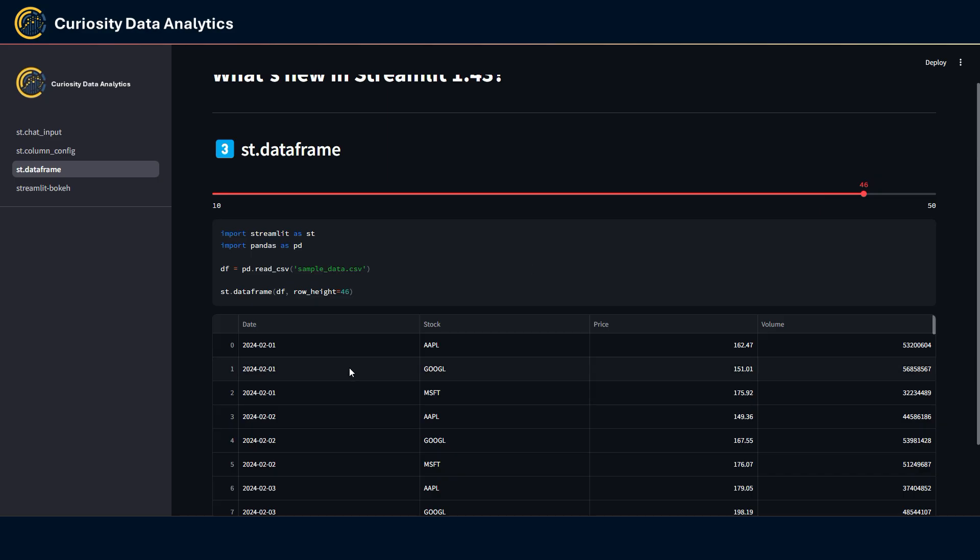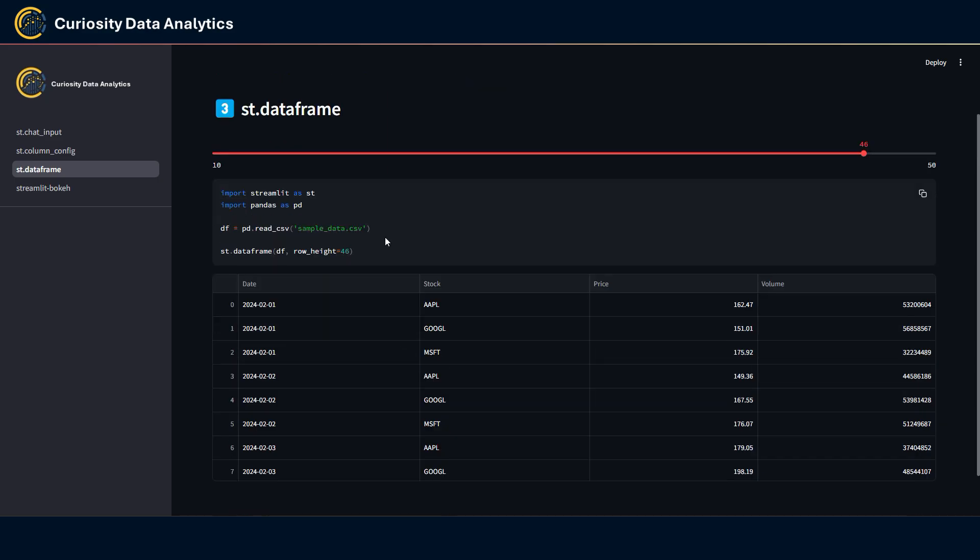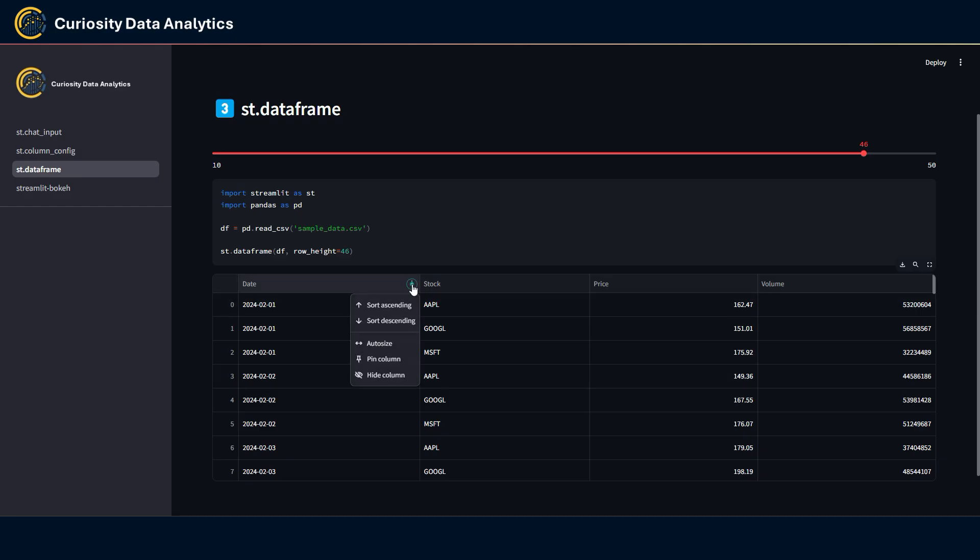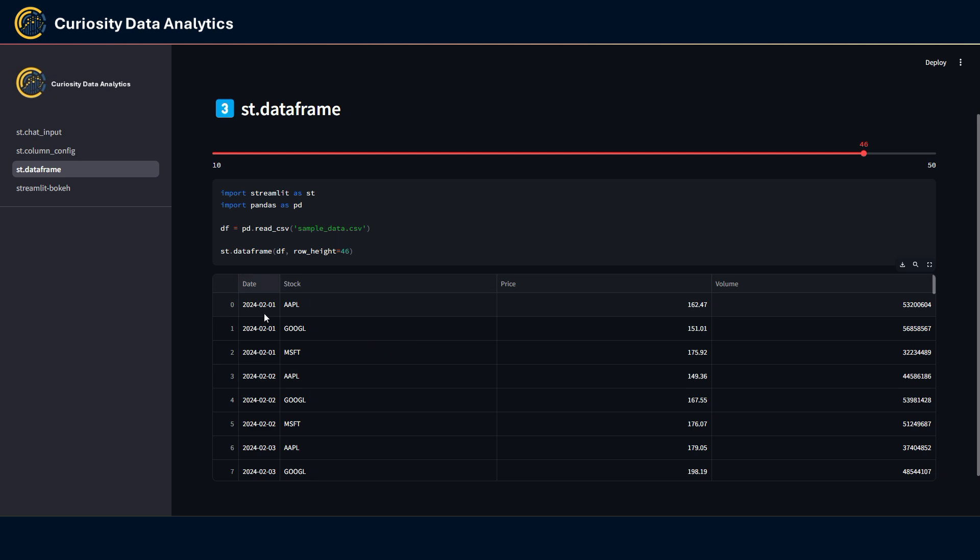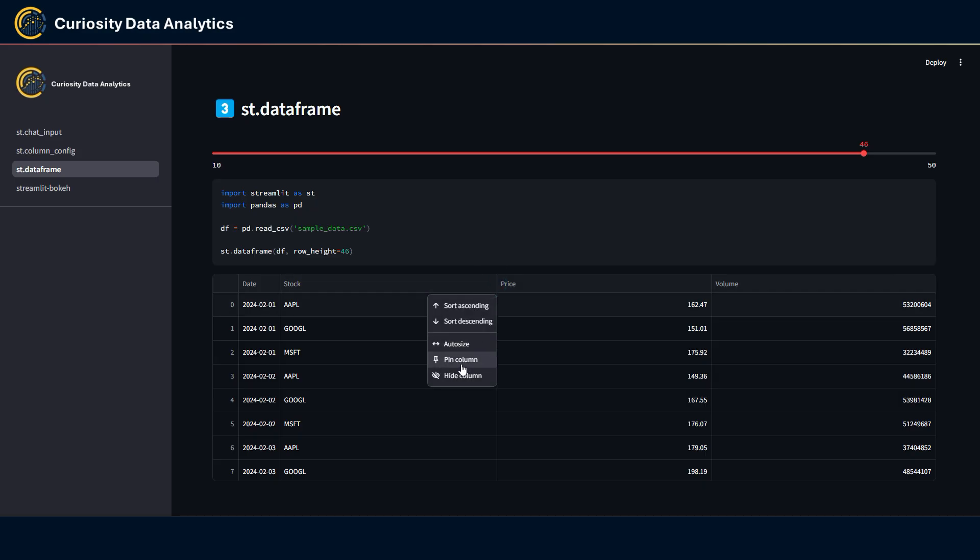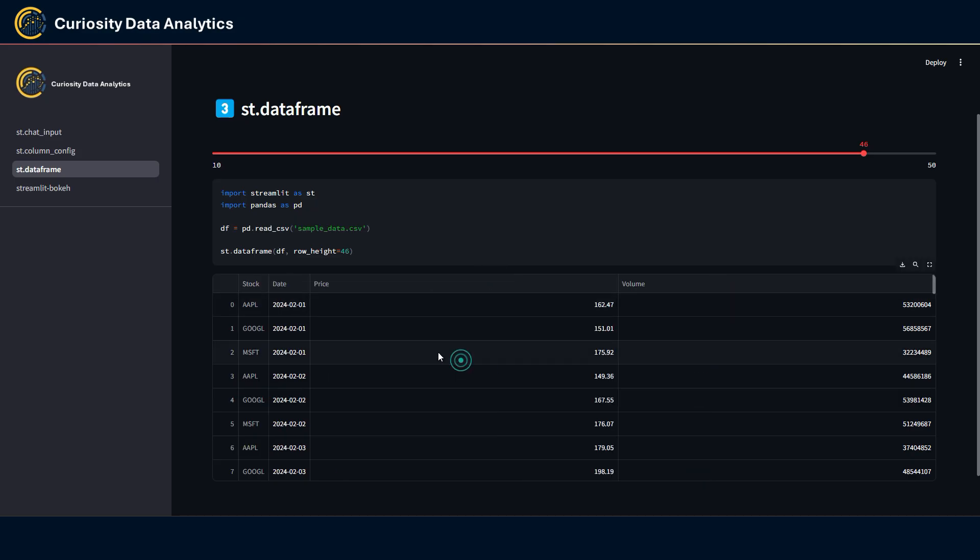Some other changes about this component here. They have added some autosize features. When I click on it, it actually sets a correct size for the column, a bit like we see in Excel. They also have added a pin column. So when I click on it, it automatically put the column at the start of the data frame.